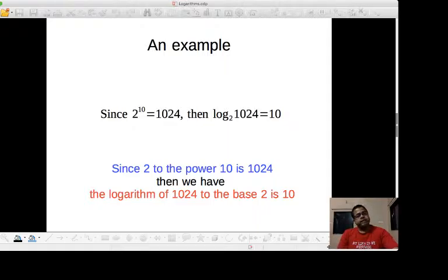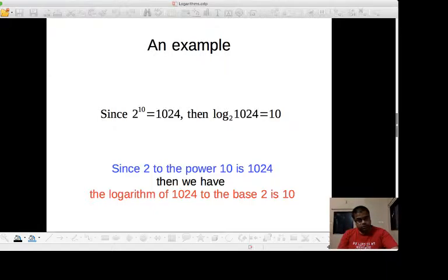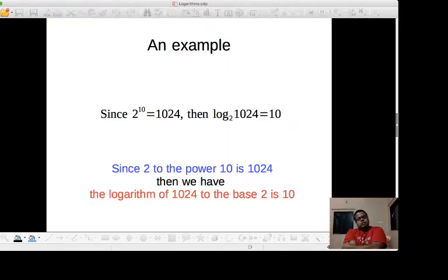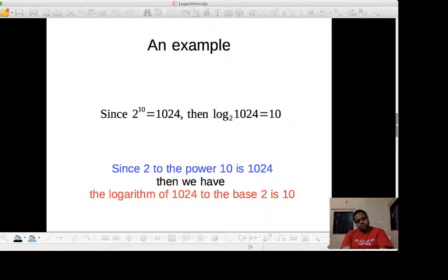Since 2 to the power 10 is 1024, then log of 1024 to the base 2 is equal to 10. Look here: 2 is the base, the power is 10, and the result is 1024. So log of the result 1024 to the base 2 is equal to the power, which is 10. Since 2 to the power 10 is 1024, the logarithm of 1024 to the base 2 is 10.